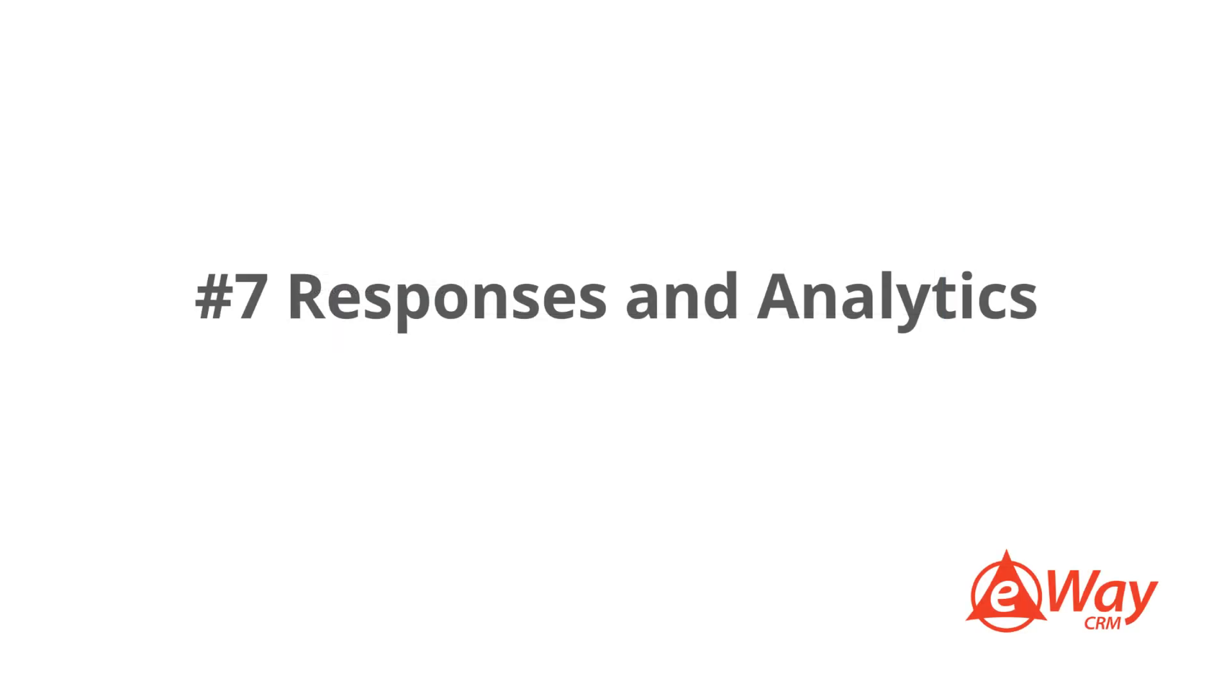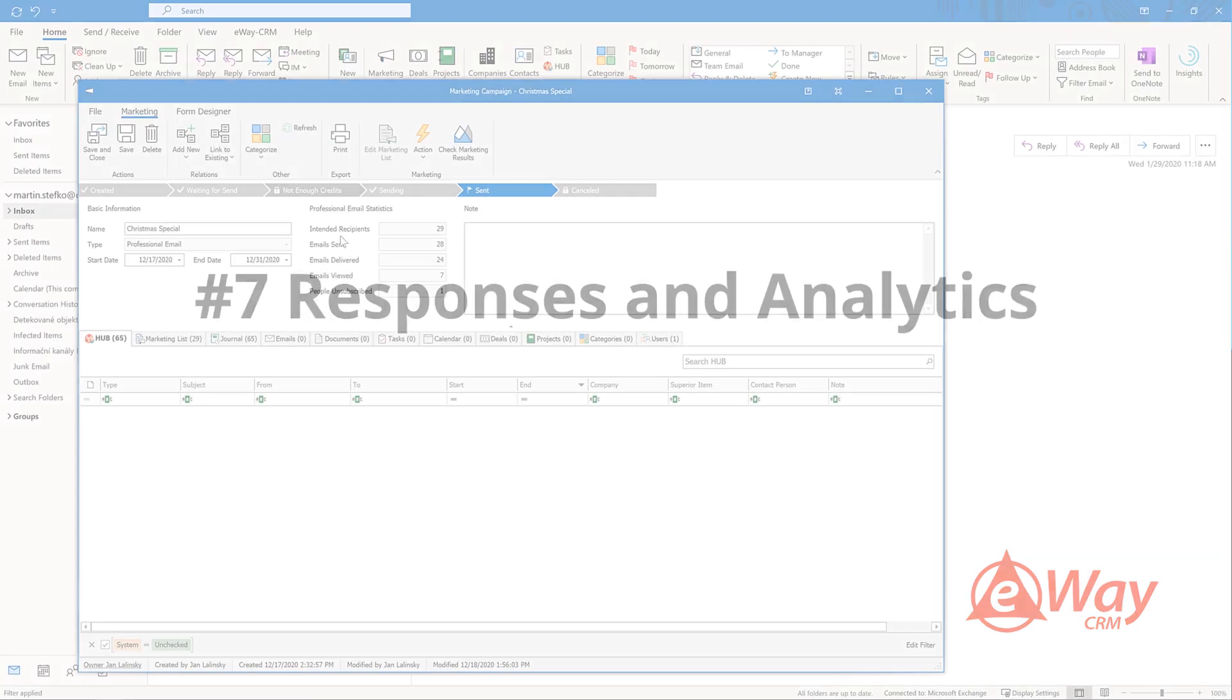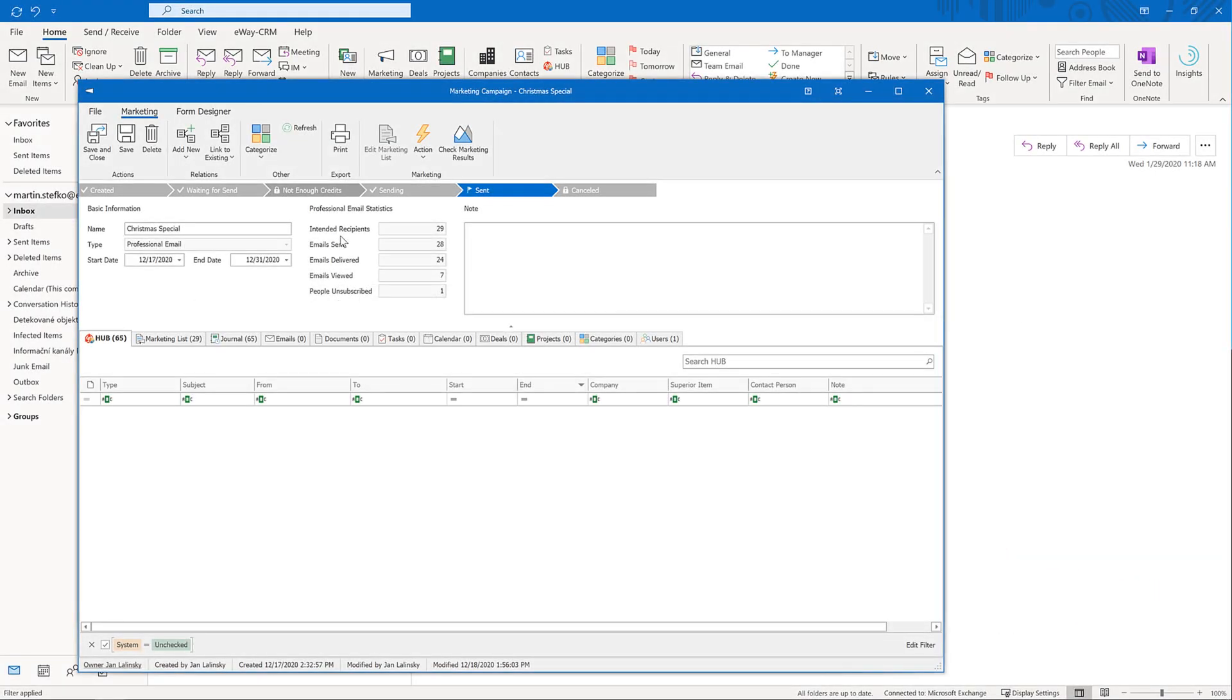7. Responses and analytics. The best thing about professional emails is that everything is embedded right into your CRM, including the responses. We automatically download them every 15 to 30 minutes so you don't need to do anything. If you check the campaign after 15 minutes, you will start seeing the first results, but it's best to wait for a day or two before you make your final conclusions. That gives people enough time to read your message.